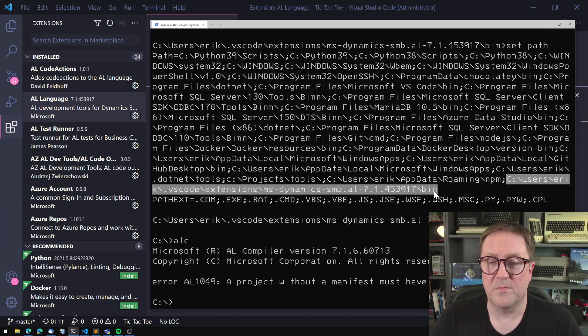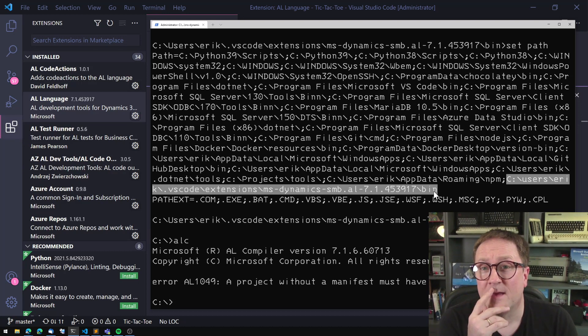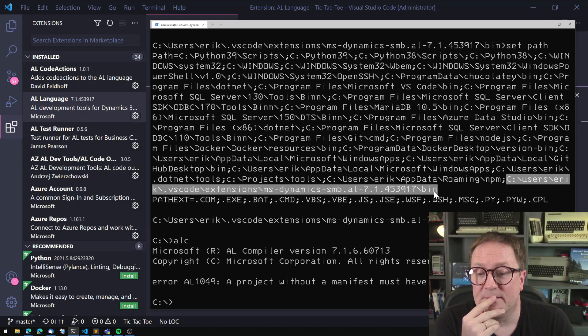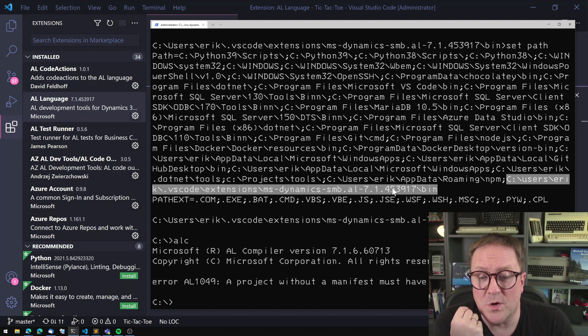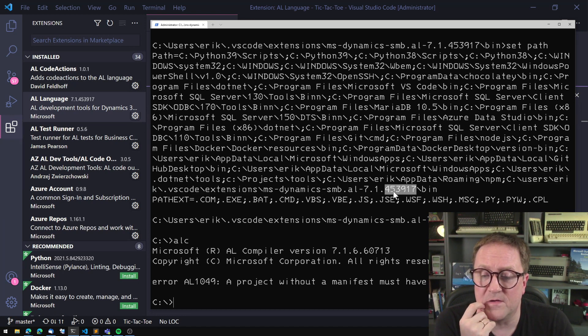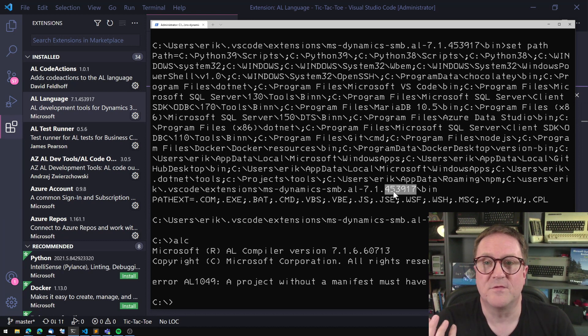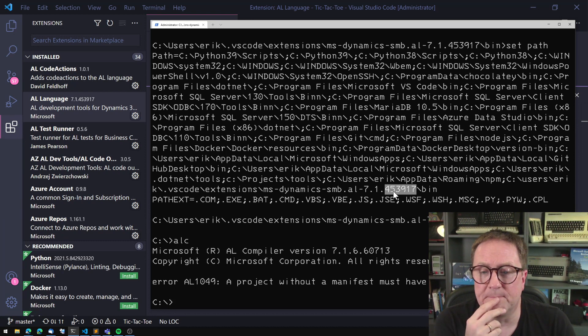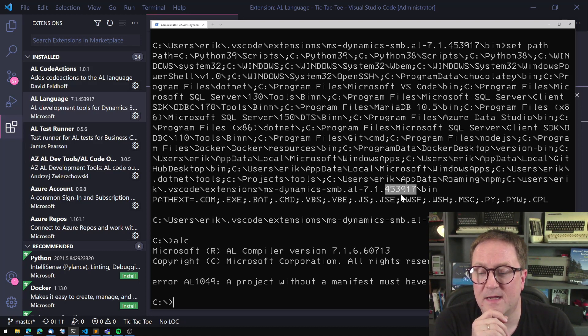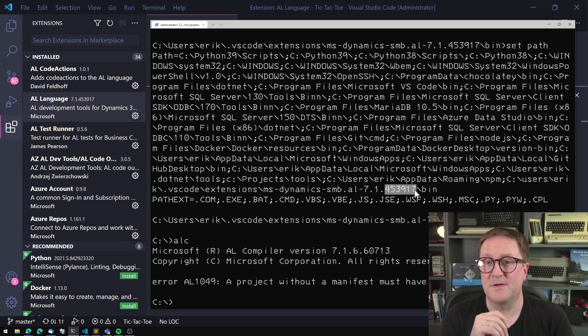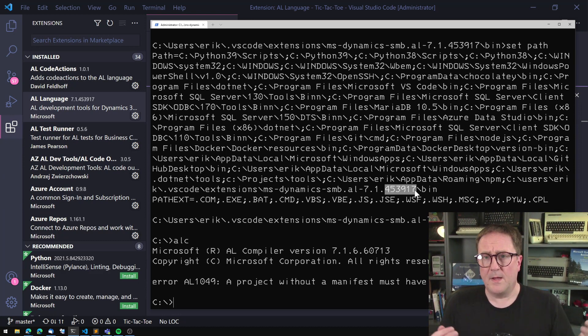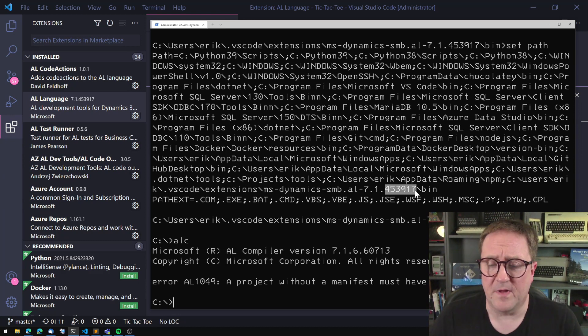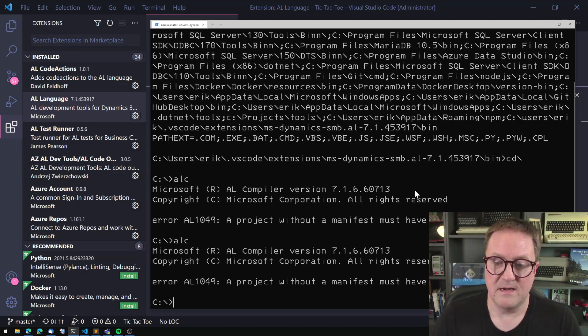The only problem with that is that Microsoft is frequently updating their Visual Studio Code extension, meaning that the folder name will change. So you have to deal with that somehow. In my build scripts thingy, I have a little thing that go in and looks at the whatever folder the ALC executable is in and then uses that folder. Many ways of doing that. So I will leave that up to you. Anyway, so now I can type ALC anywhere and this works.